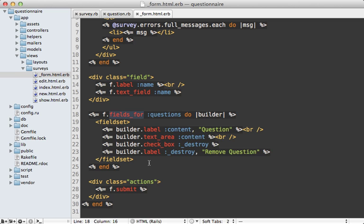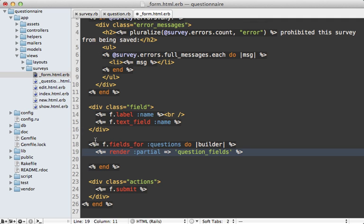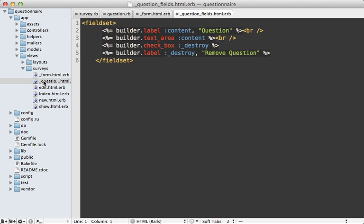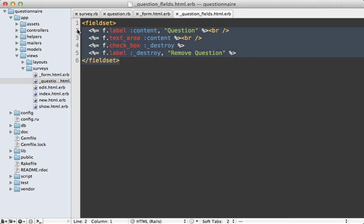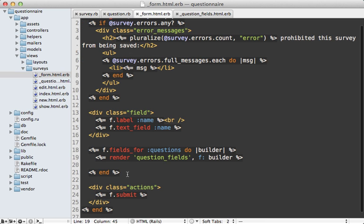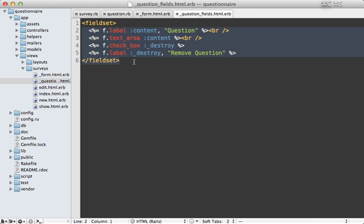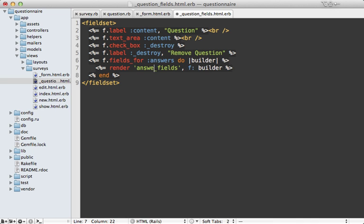But before I do that, I'm going to move this into a partial to help clean things up. So I'll call this question_fields, and I'll clean this partial up a bit, removing that because we don't need it, and adding an f option and passing in the builder object into that partial, but as an f variable. So I need to go inside of that question partial and change this to use the f variable, and also clean this up a little as well. So now I can copy the fields_for call inside of this form template and paste it inside of my question partial here, but have it based off of answers instead of questions, and I'll make a partial called answer_fields as well.